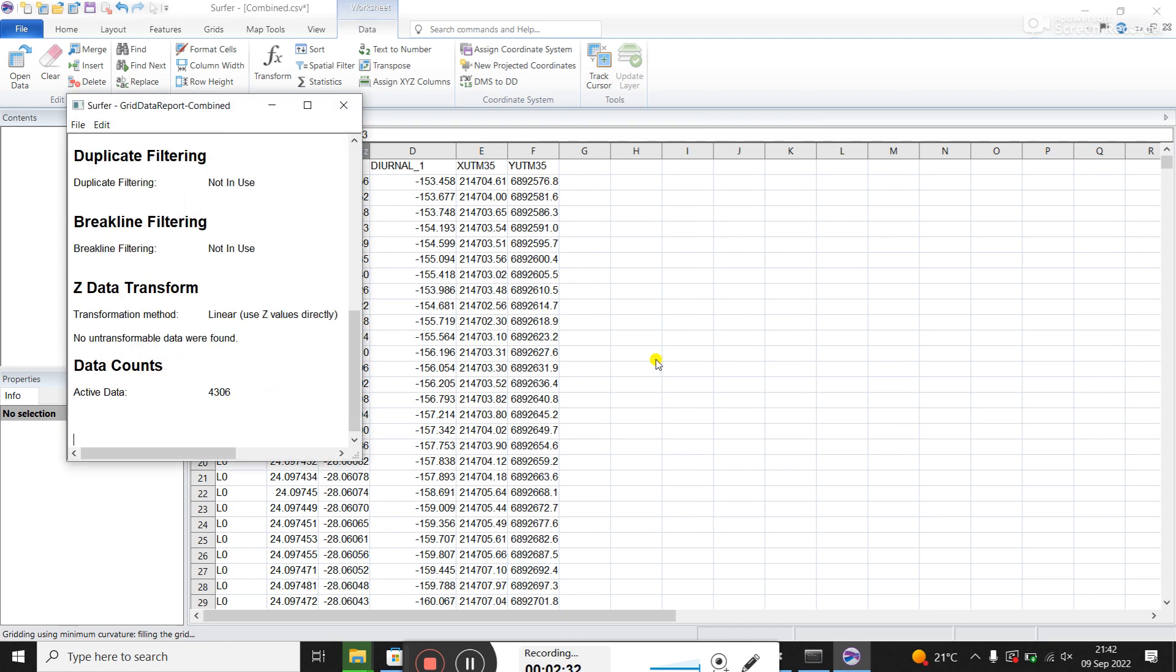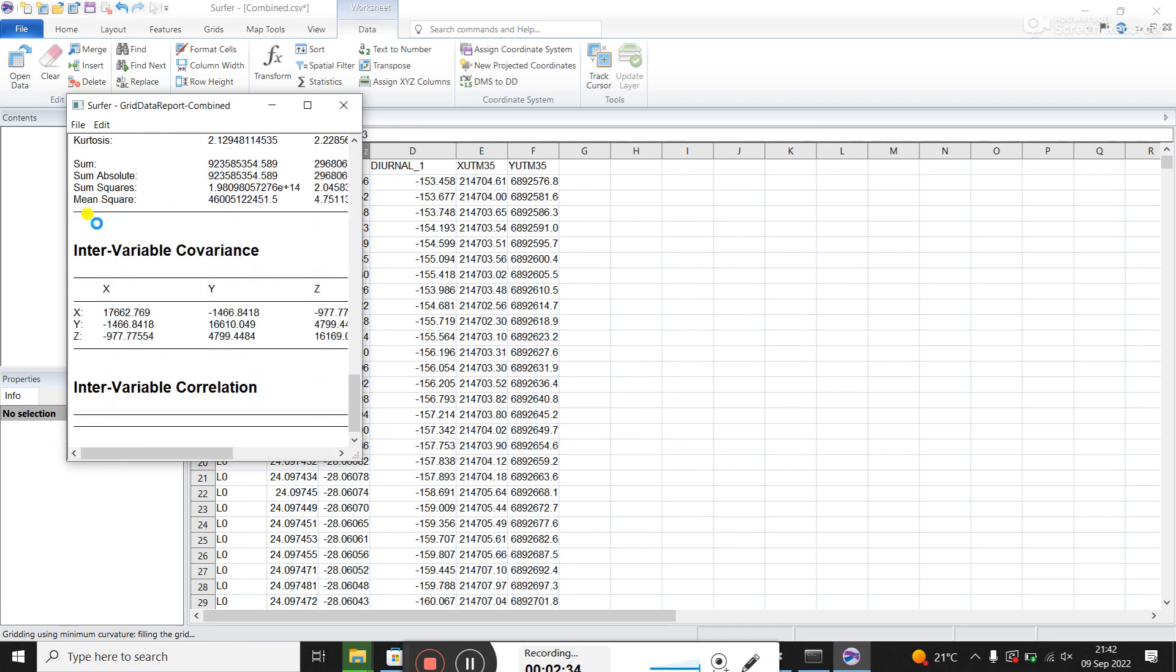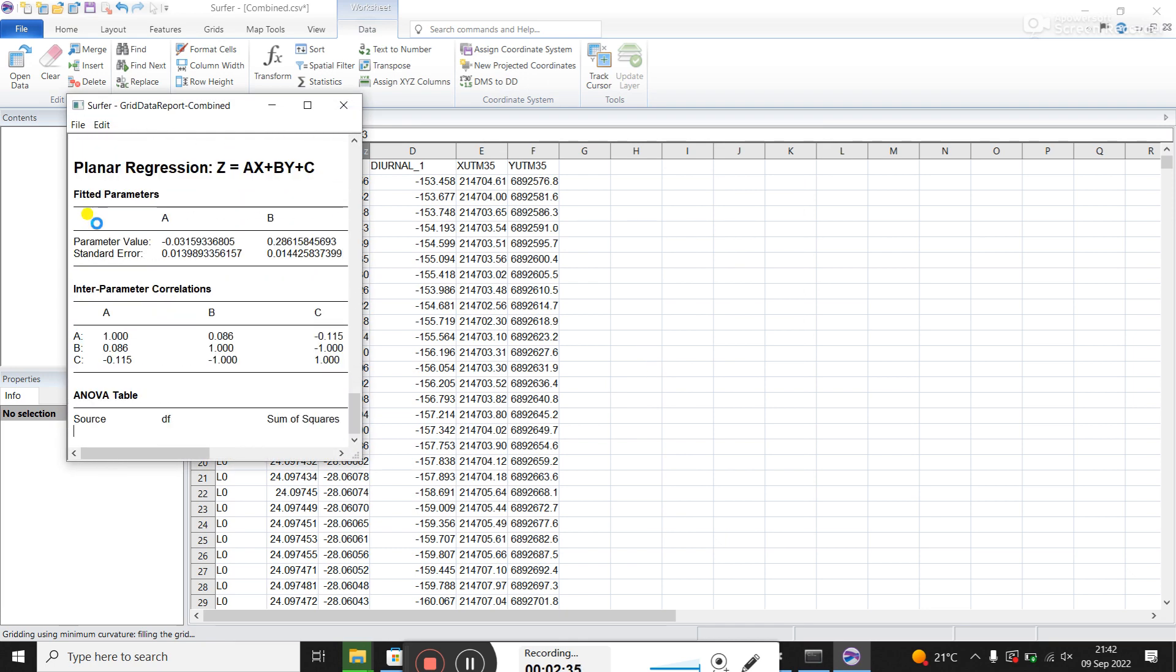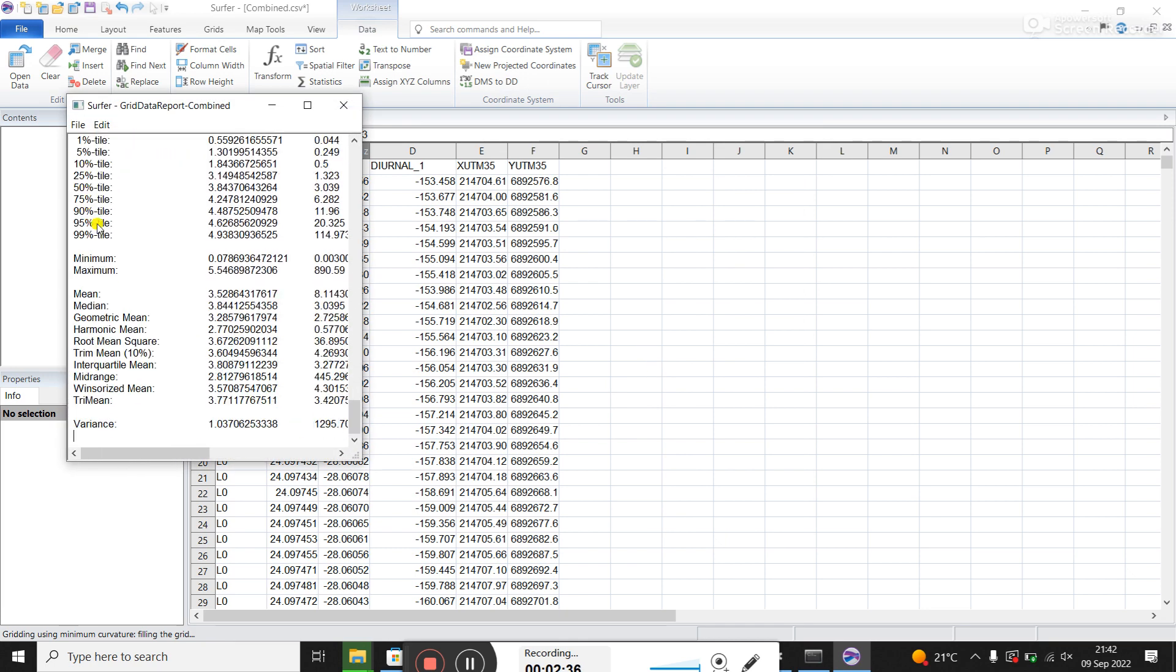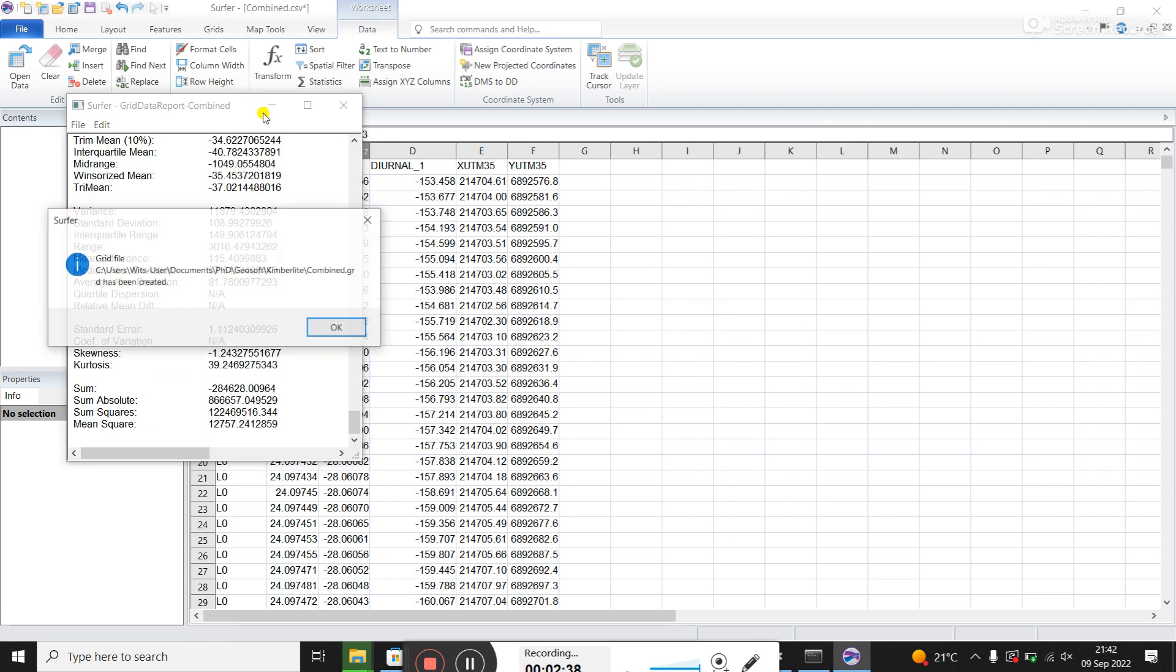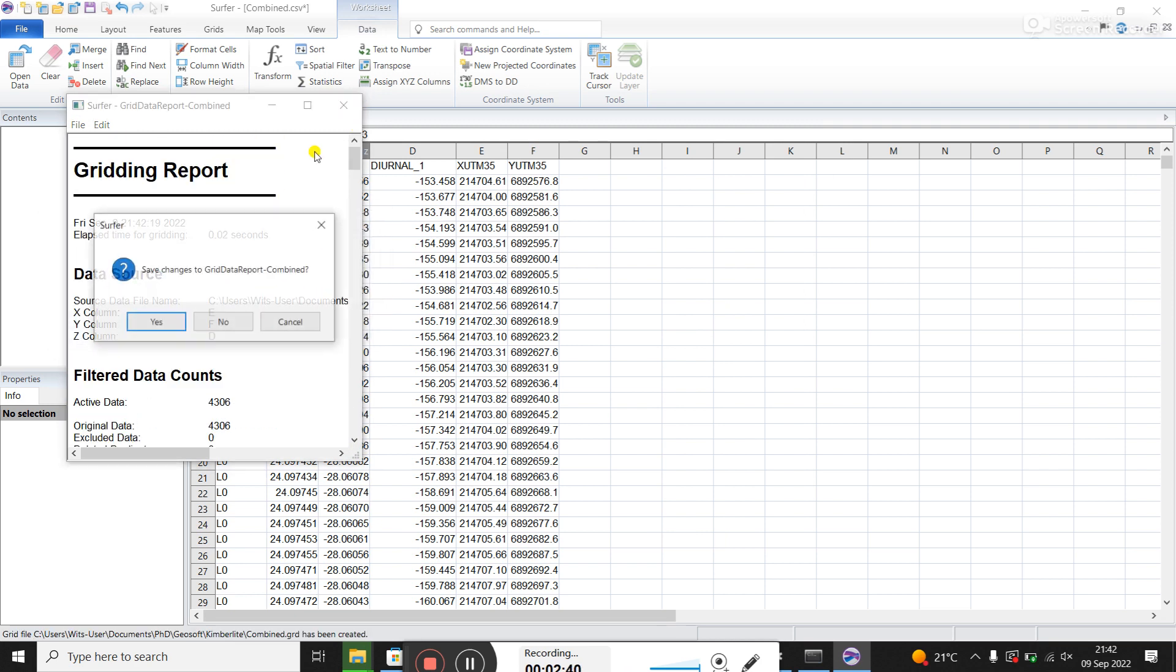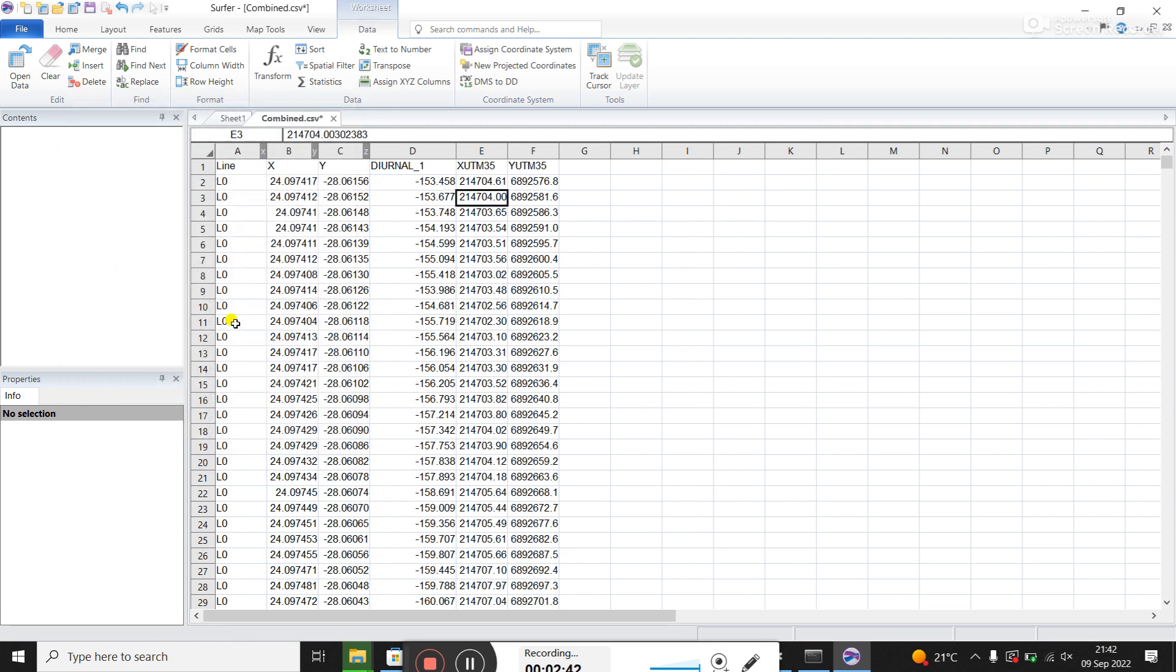And I've already got this grid. So I'm going to replace mine. And then this data report comes up here. You've just got to wait for it to get to the end. Click OK. I usually close it. We've created this grid.